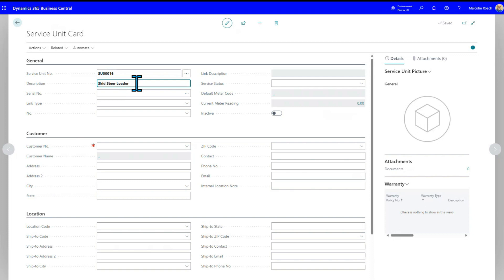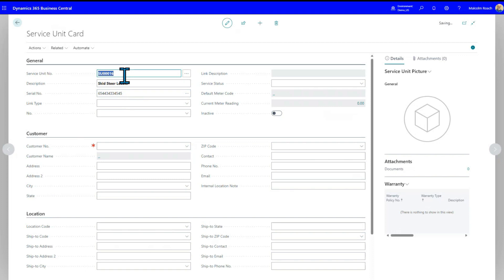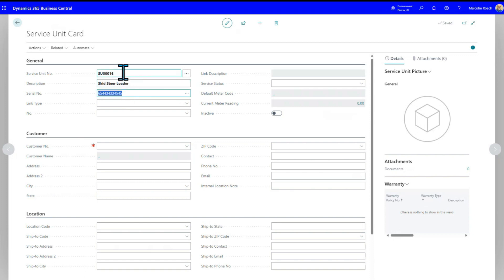And now we just type in a skid steer loader. This can be as specific as you want. Maybe it's got wheels, maybe it's got a track on. And a serial number can be whatever the actual serial number is. You'll notice that in our case, we use the service unit number for tracking, partly because nobody wants to put in 17-digit bins.